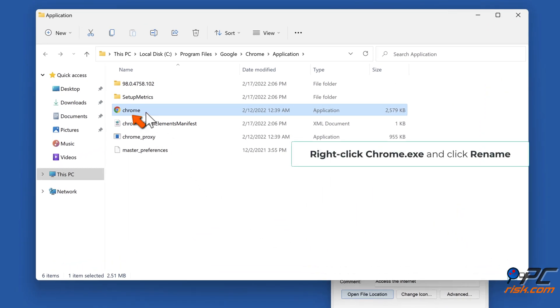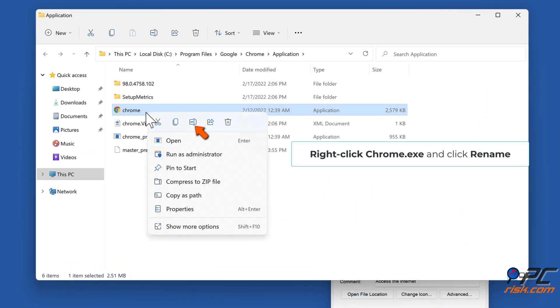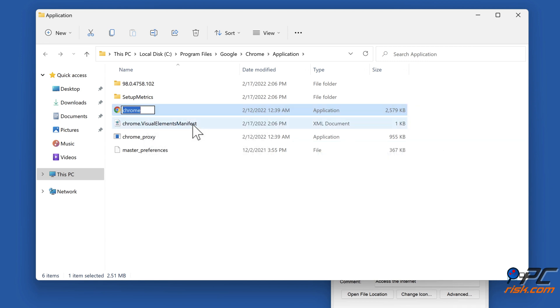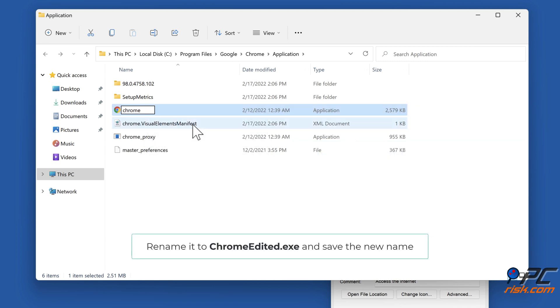Right-click chrome.exe and click Rename. Rename it to chrome edited.exe and save the new name.